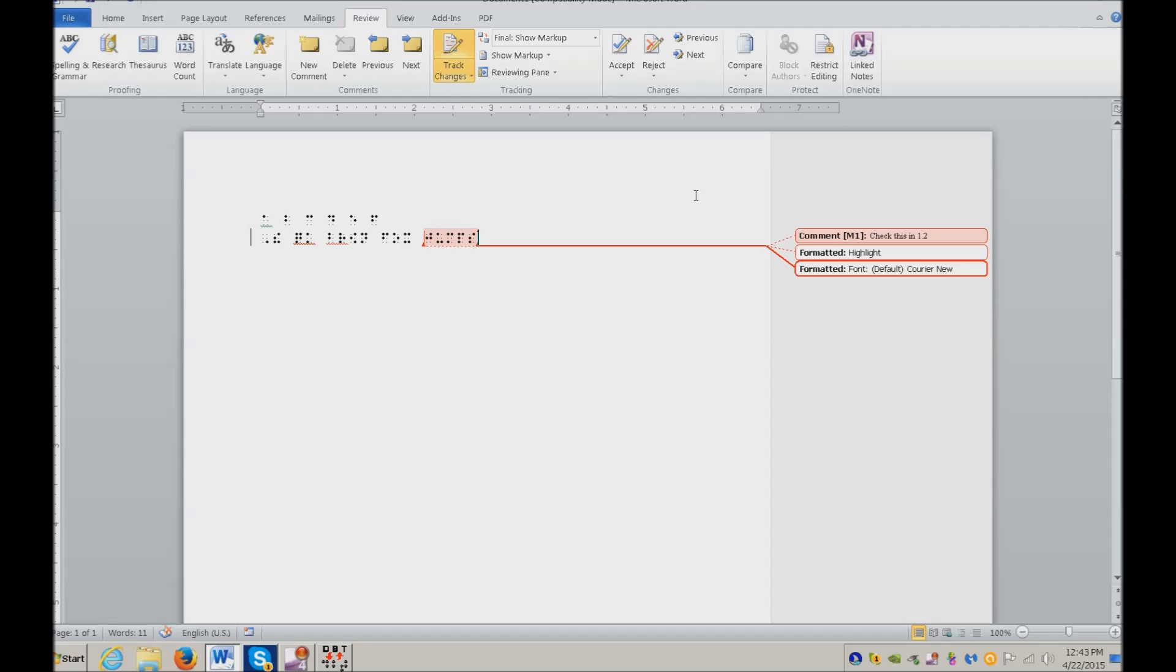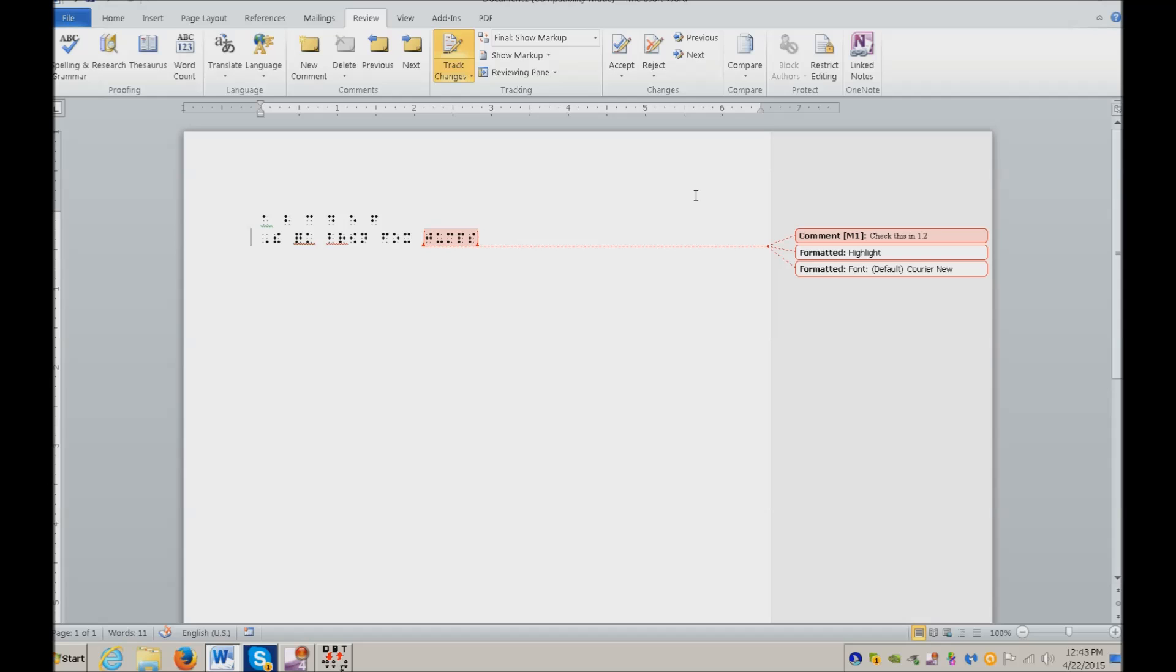You can also Control Home, down arrow, and it tells you there is a comment there. So that is going to be how you do that. If you do not have the SimBraille font on your computer, this is how you do that.